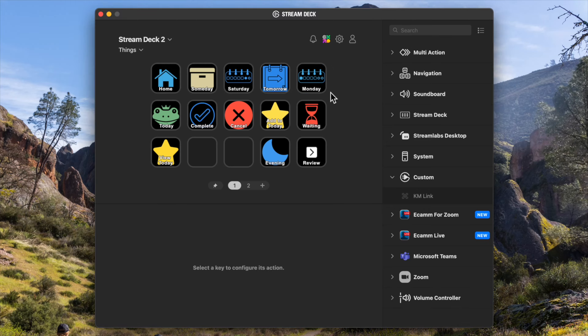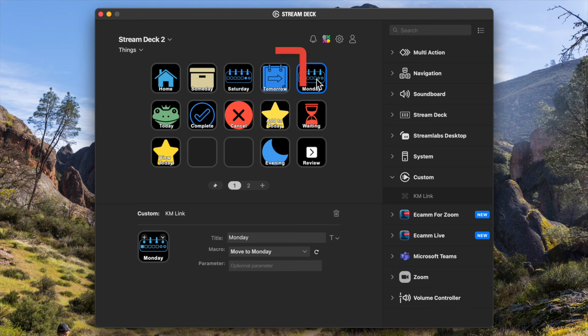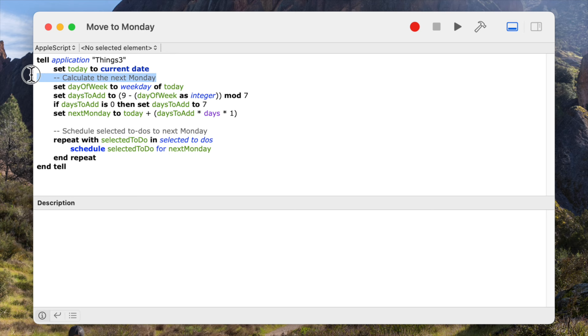A lot of times I'll have a work-related action item that I don't want to work on until Monday. I could keep tapping the Tomorrow button until I get to Monday, but instead I can tap this Monday button which will calculate the date for the next Monday after today and assign that date to the action item. I also have one for Saturday in case there's a personal item I want to take care of on the weekend.